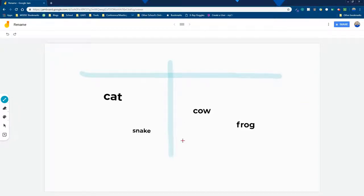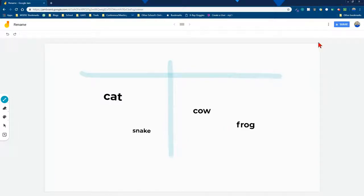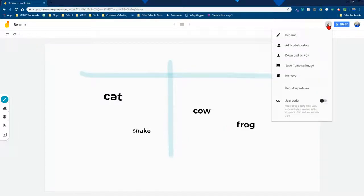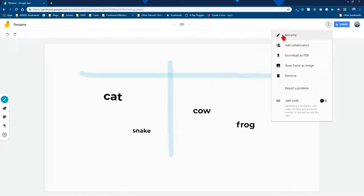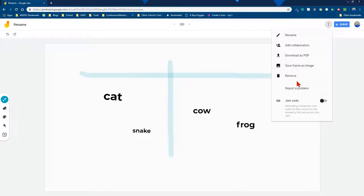Alright, so there's a nice little t-chart quickly made on the fly. So let's look at what else is available. If I click on the three dots here, the more actions, I call them the meatballs, then you're able to rename, add collaborators, download as a PDF, save it as an image, remove it, or have people connect by a jam code.